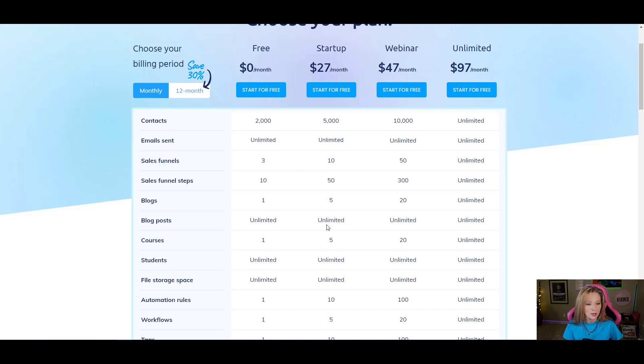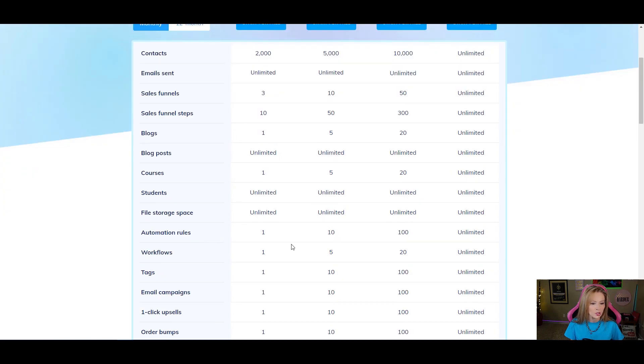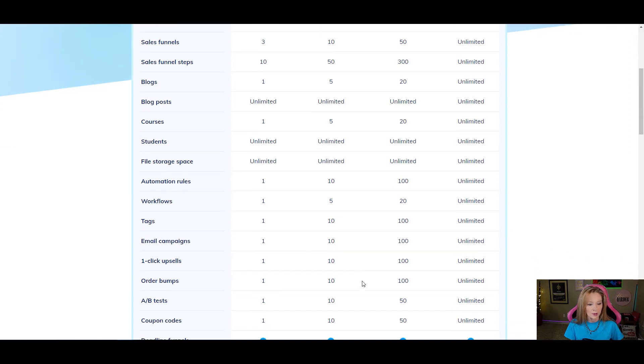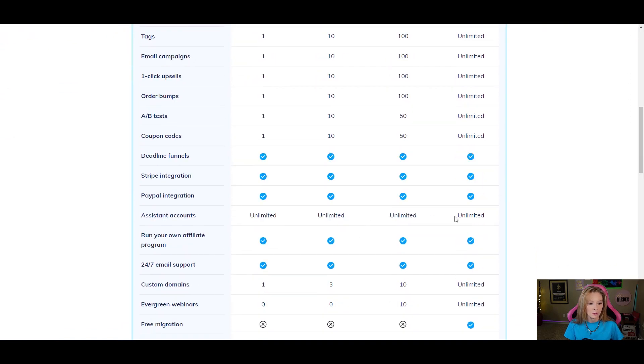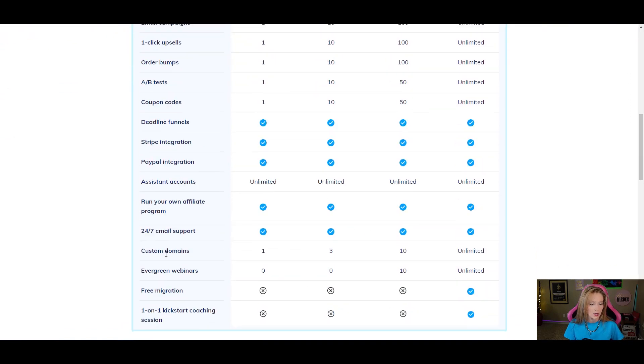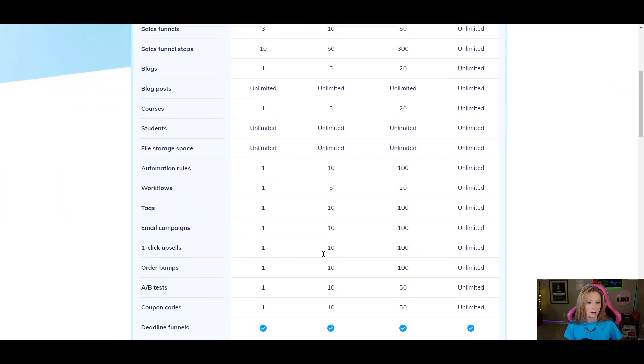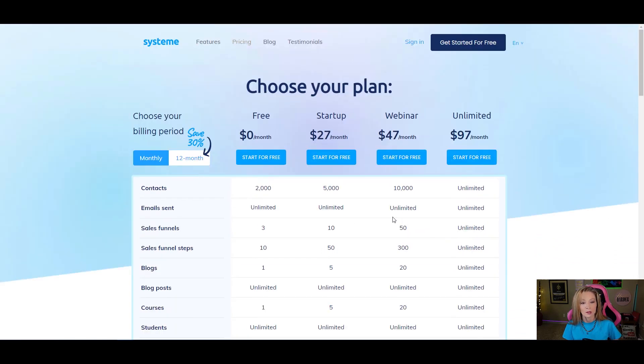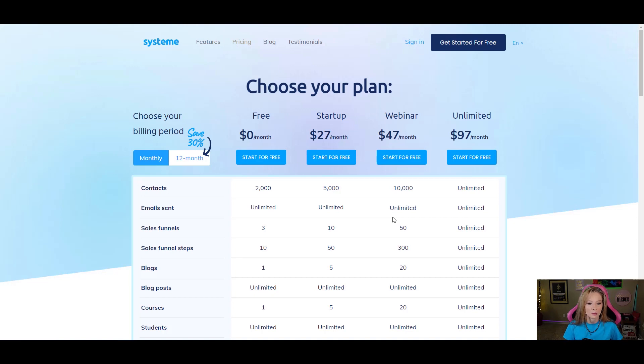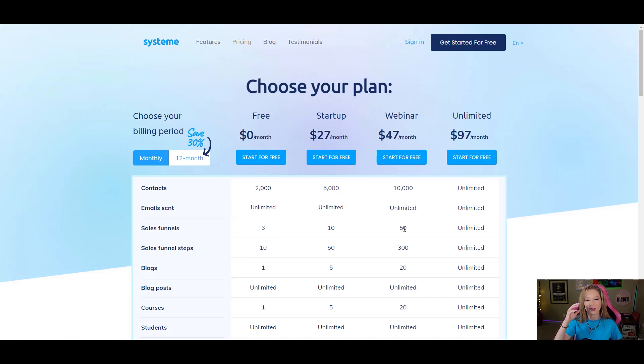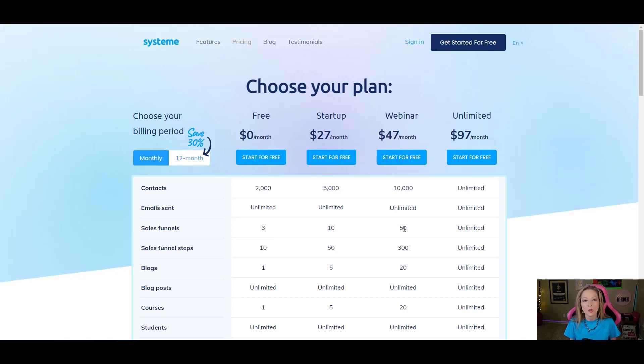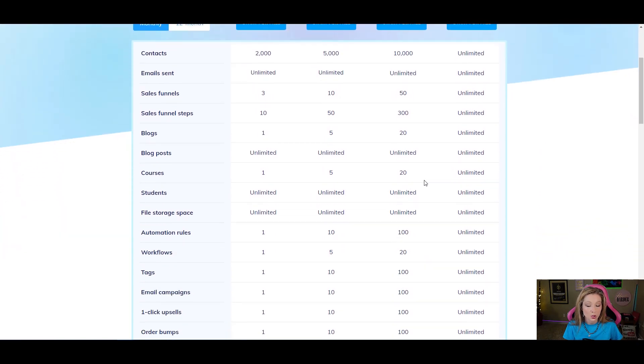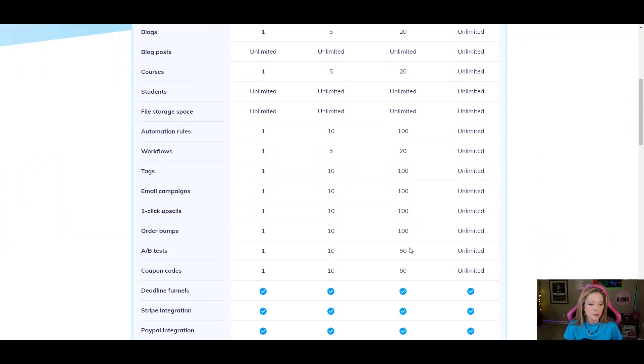The $27 plan, you get 5,000 contacts, you get 10 sales funnels, which is still not bad, 10 funnels, blog posts is unlimited, and you get five courses. So automation rules, so it starts like some of the stuff down here, the email campaigns, upsells, unlimited, their support, they have good support, custom domains, you get one with the free version and then you get three with the $27 one. And then if we want to go over here, you get webinars for $47 a month along with everything else, and then everything steps up. So you get 50 sales funnels, which I always laugh because I'll copy a funnel and then I'll play with it and I'll copy another funnel and play with it and add. So I'm one of these people that likes a lot of funnels.